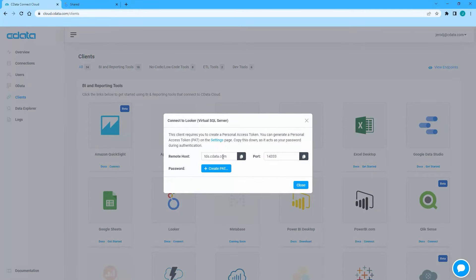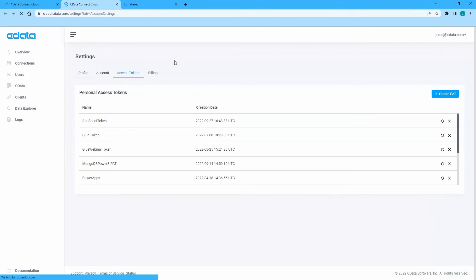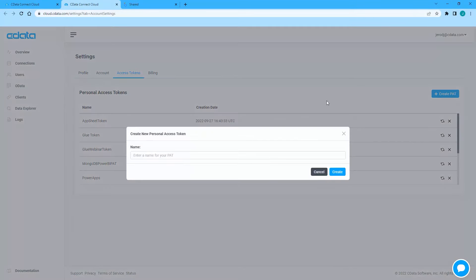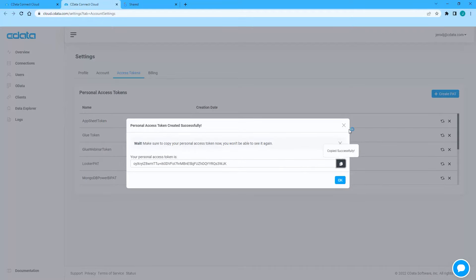A window will appear with the connection information you need from Connect Cloud, namely the server address. You can create a new personal access token or PAT, or use an existing one.